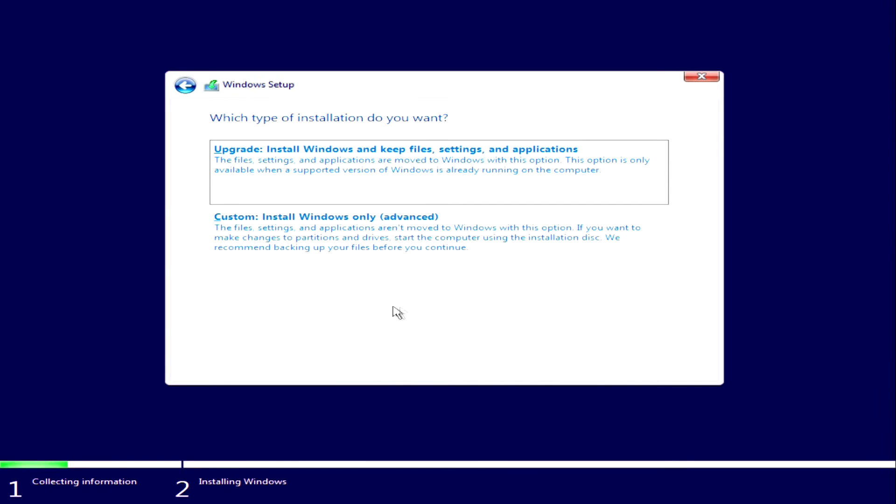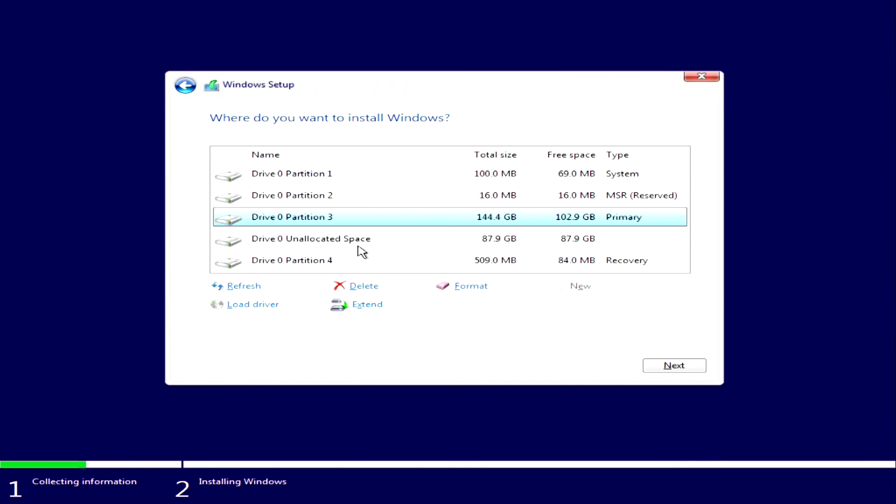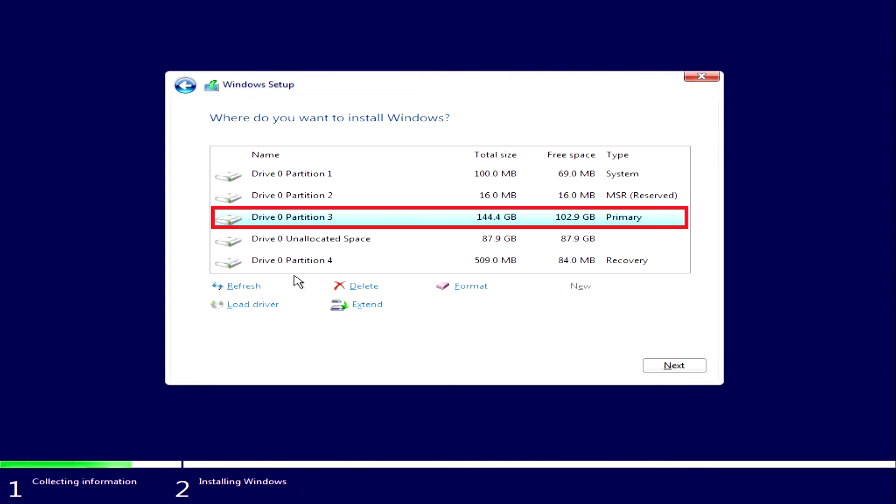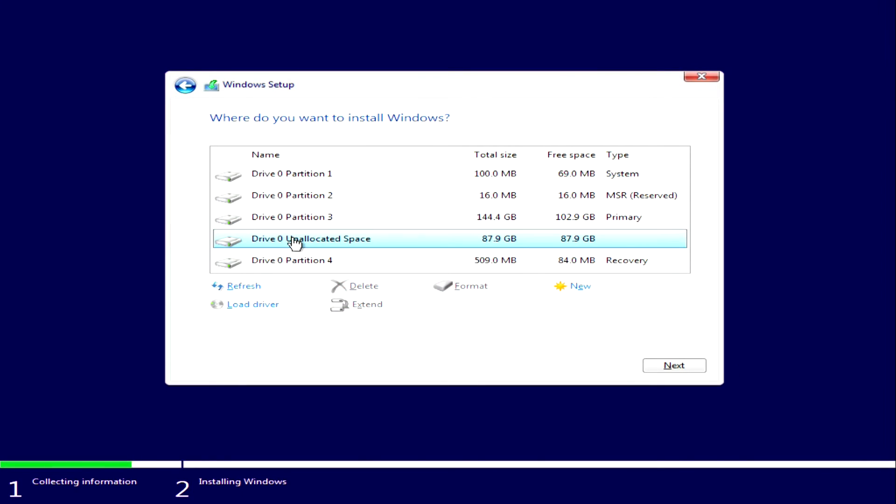Here you need to select Windows installation. A window has opened where we can see all the partitions and drives connected to our computer. Drive 0 unallocated space, this is the same drive that I created to install Windows 11. To continue installing the second Windows, you need to click on this disk, and click next.